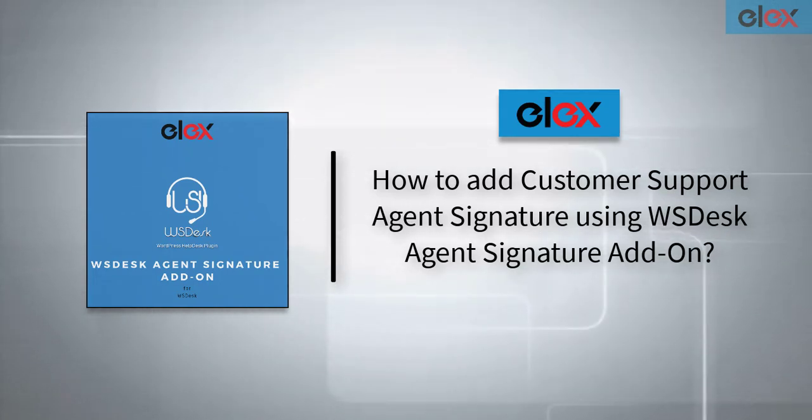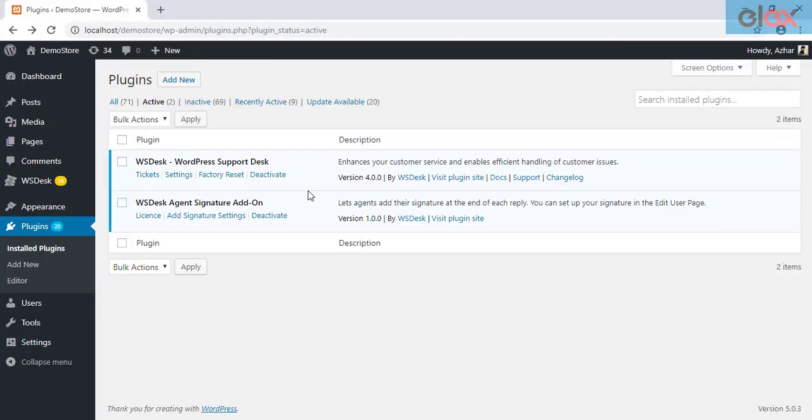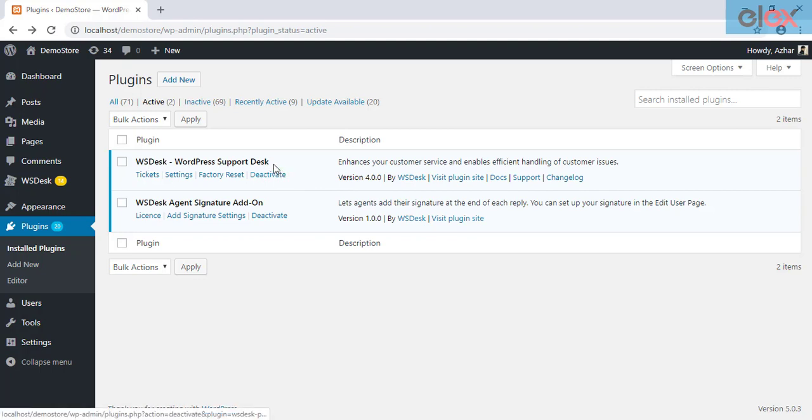Before we start adding agent signatures, make sure you have purchased, installed, and activated the WSDesk plugin, as the Agent Signature Add-On will only work for WSDesk.